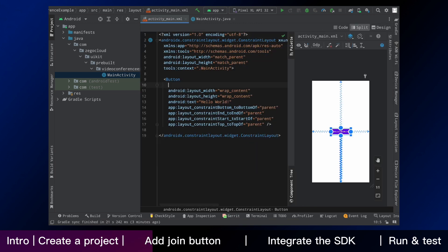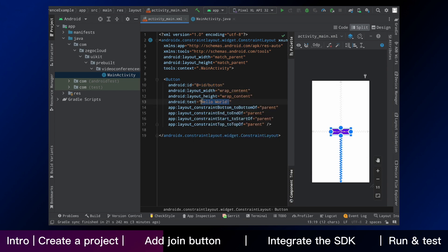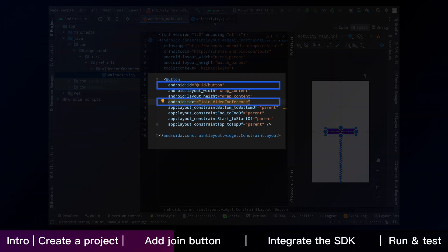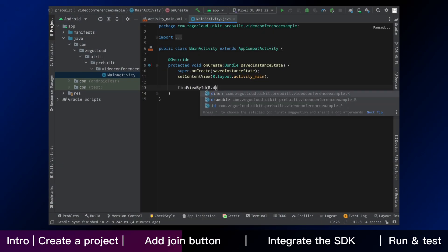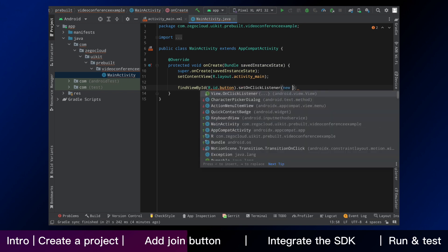Firstly, assign ID for the button so that it can be functional. Secondly, change the text here, join video conference. Then we can use this button to jump to the video conference activity.